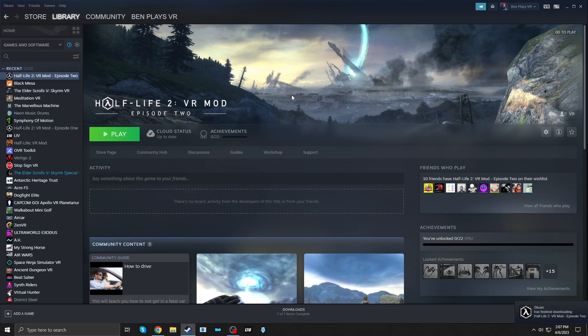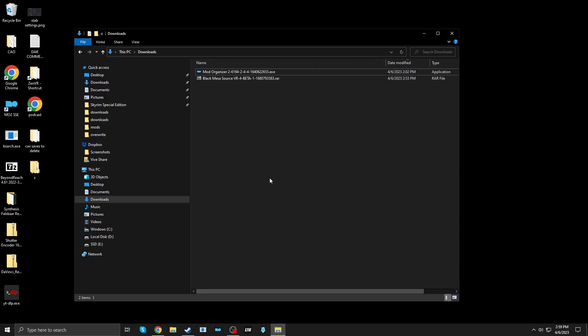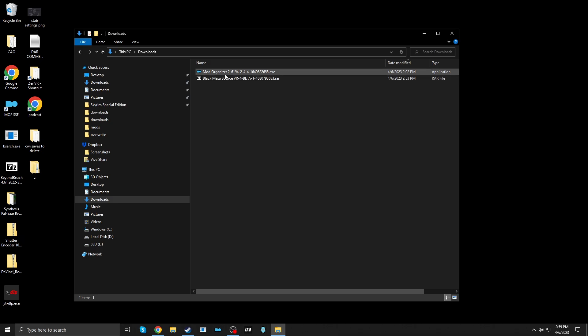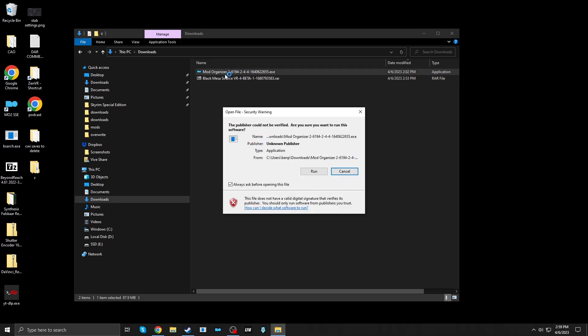Okay, outside of Steam, there are two things we need to download. Mod Organizer 2, and the mod itself, Black Mesa Source VR. I'll link to both of these down below. I have them downloaded here. Let's install Mod Organizer 2.